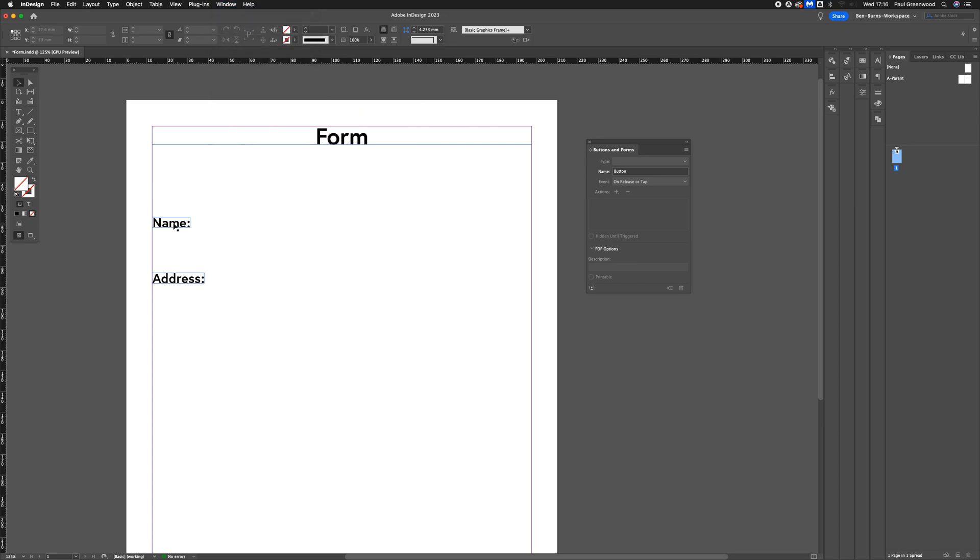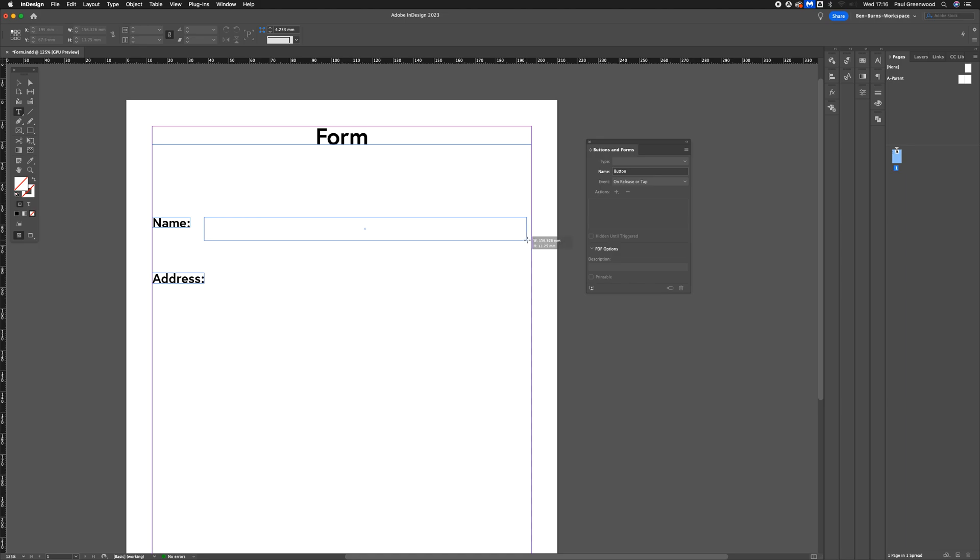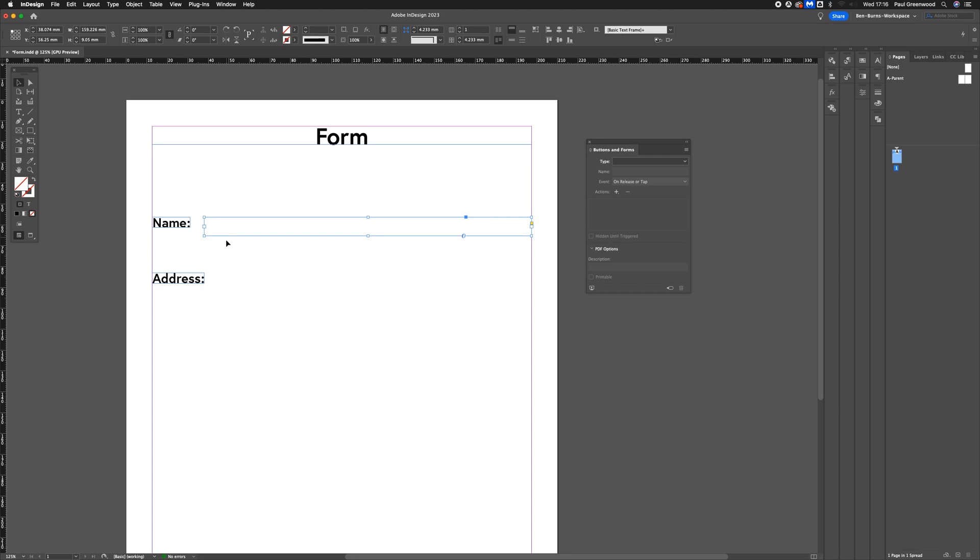I'm just going to do the name and address. I'm going to add a text field next to the name. Just going to drag a text box, and then we're going to apply the Buttons and Fields to it.